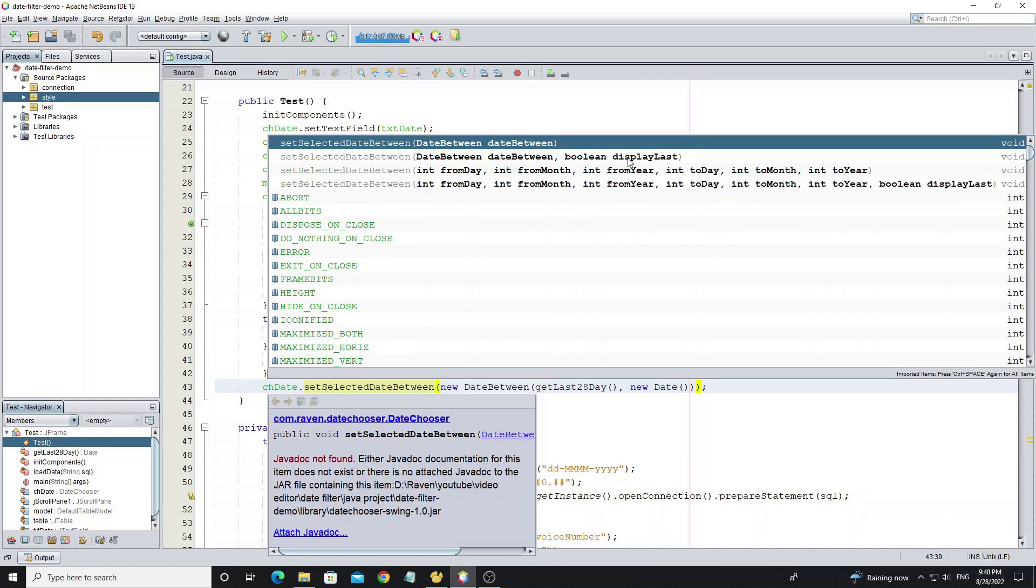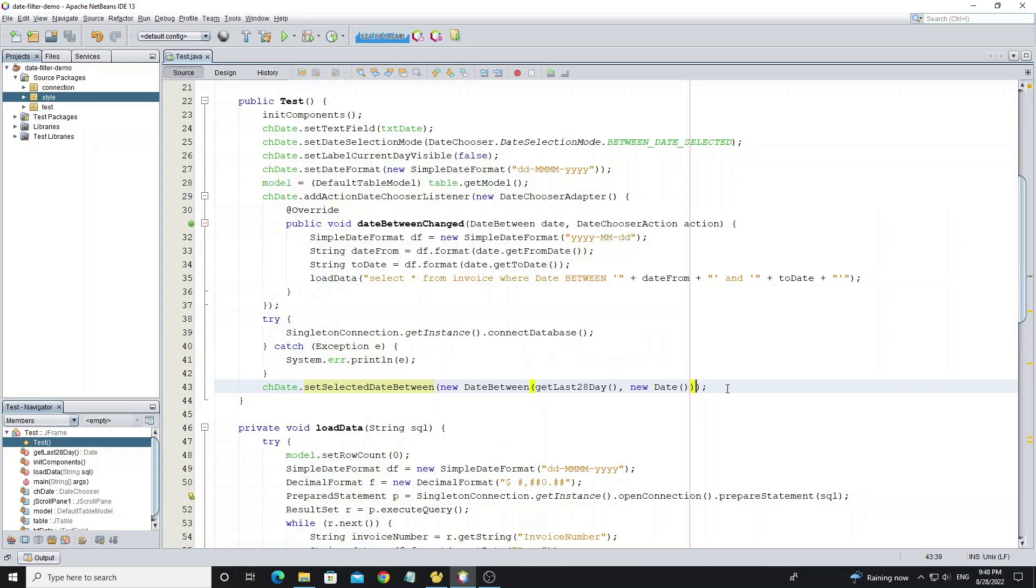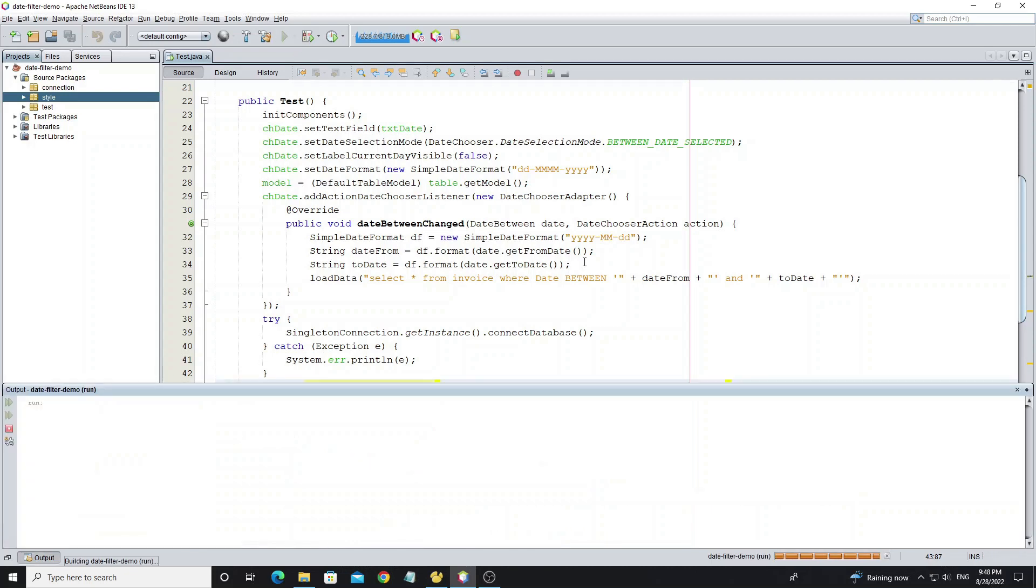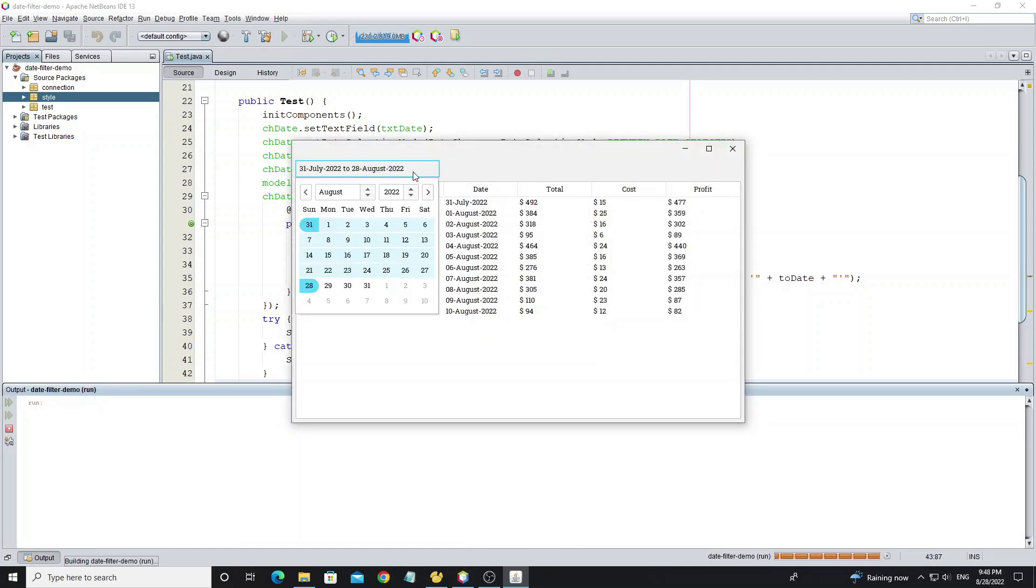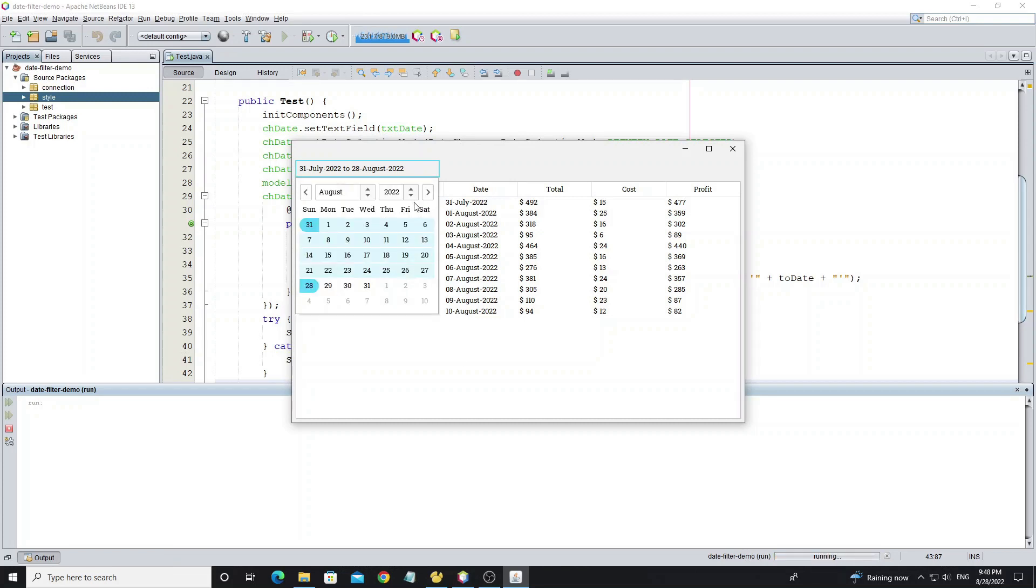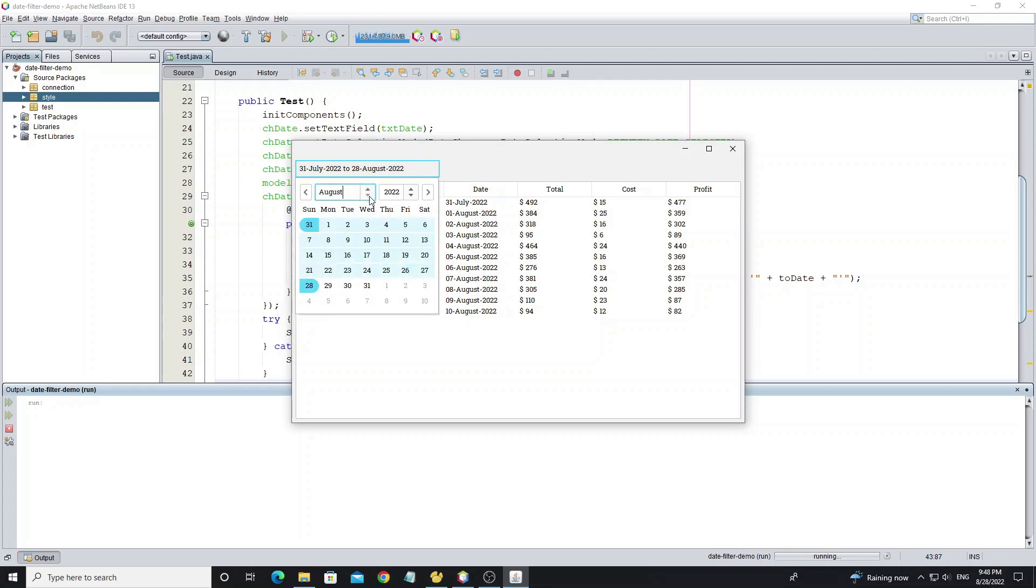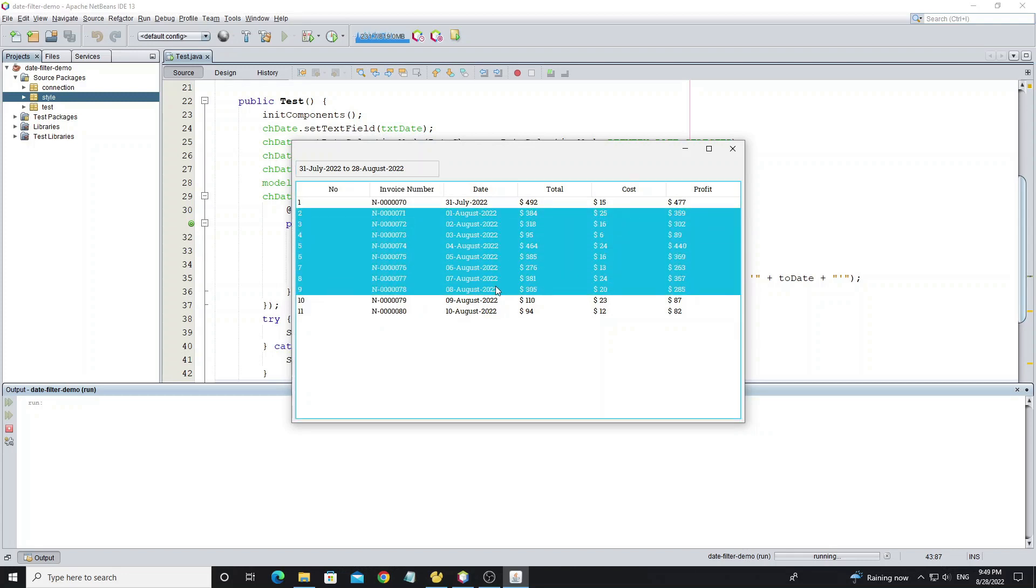And this method has one option is display last. Set it true to show focused on the last date. And thank you everyone for watching. See you next video.